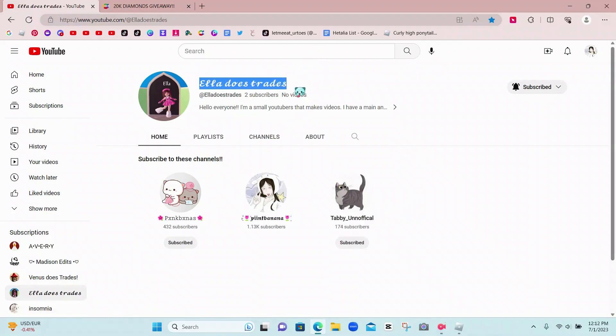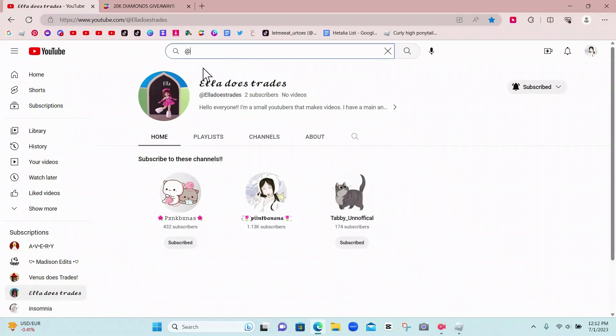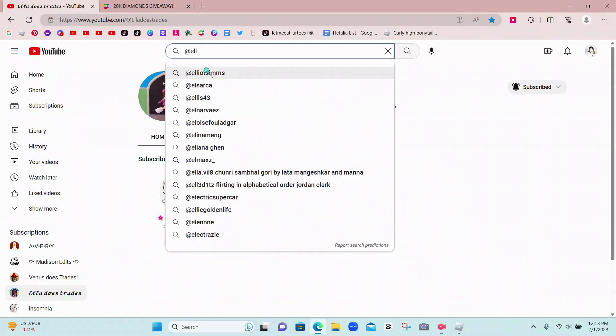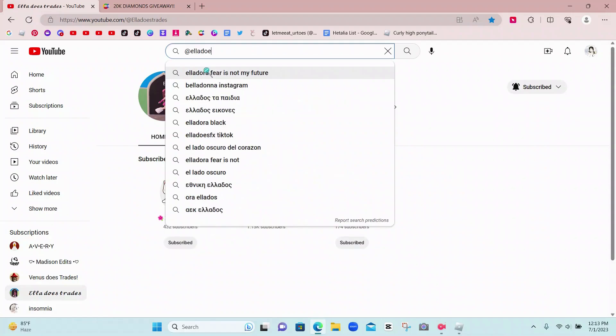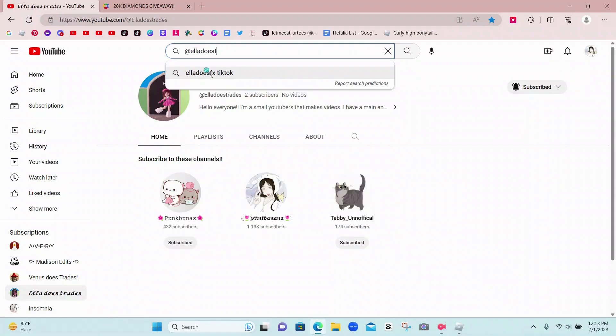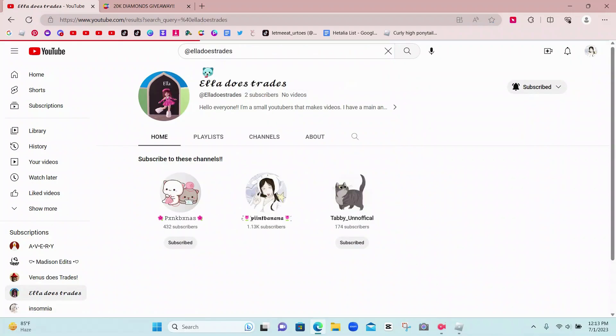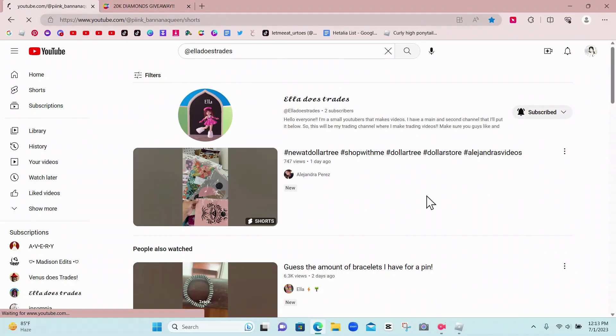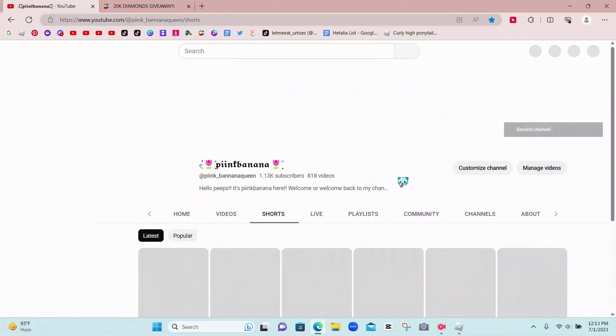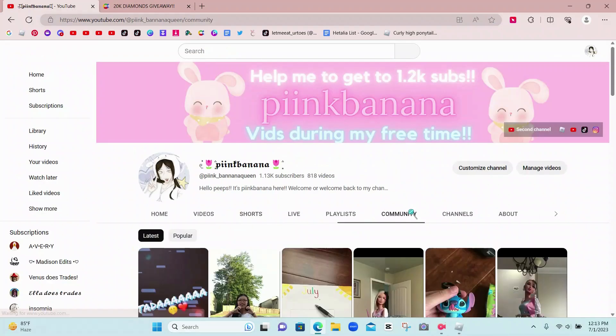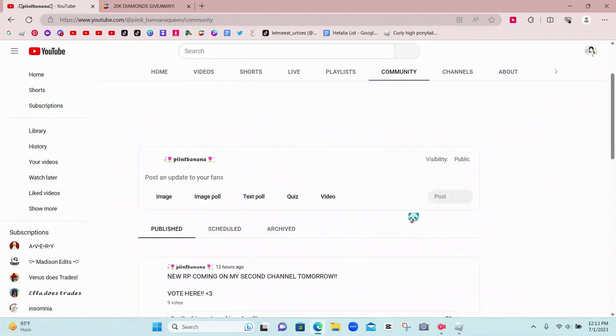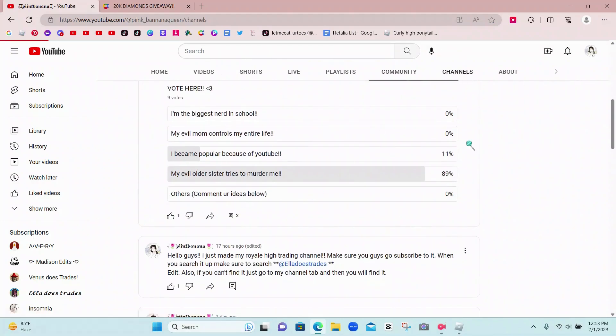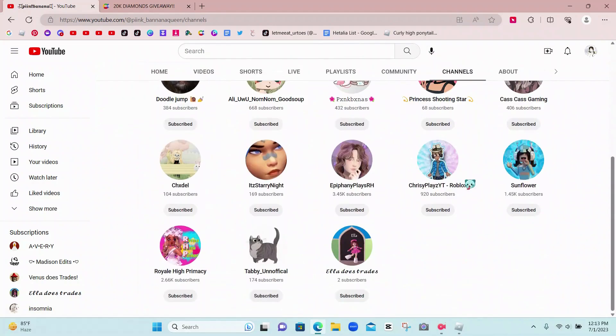Don't just search up Ella does traits. You need to search up the @ symbol and then put Ella does traits and then you will find it. Or you can go to my channel and go to my community tab and find the post that I made yesterday, or you can go to channels and find the channel right here.